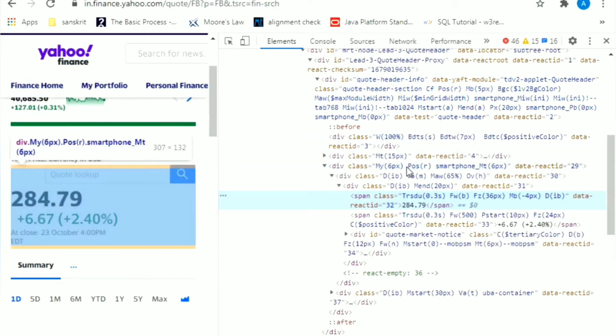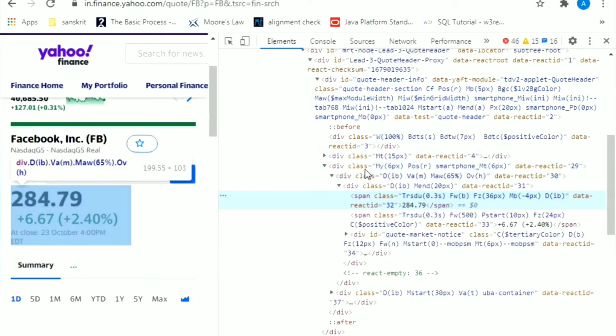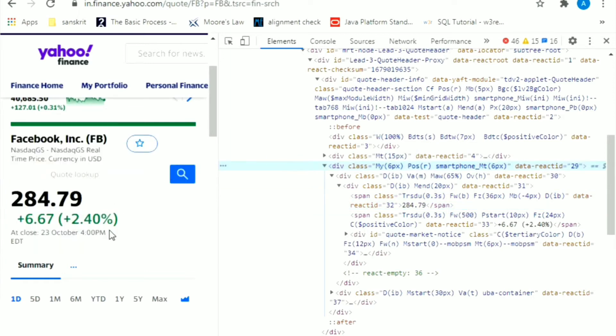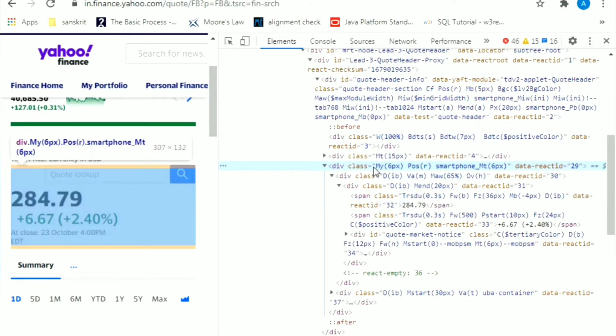Let's look at what we want. You see this div class that reads My(6px) Pos(r)? Very weird, but still that's what we are looking for because as you can see, this simultaneously gets highlighted on the left. We need those values.